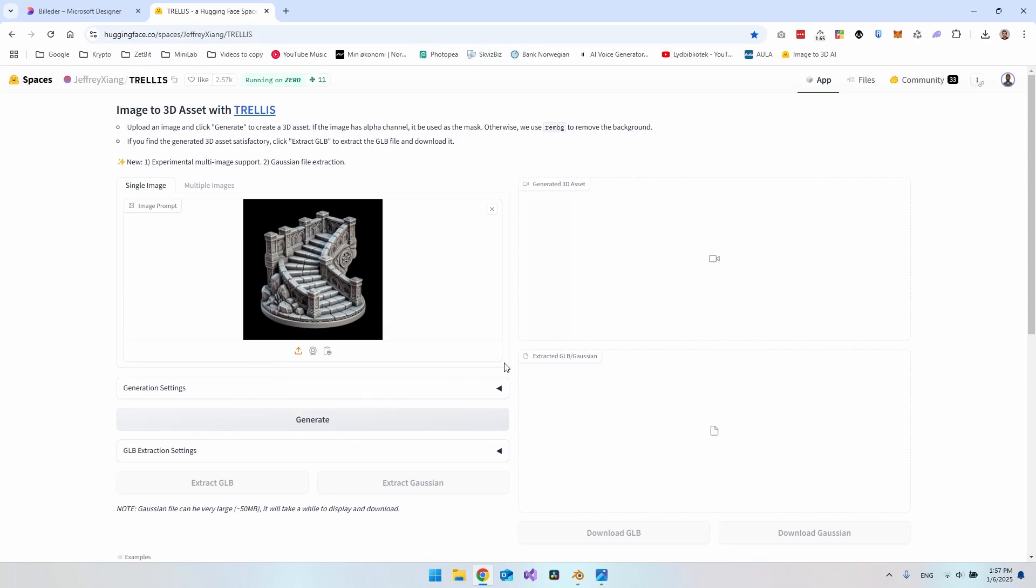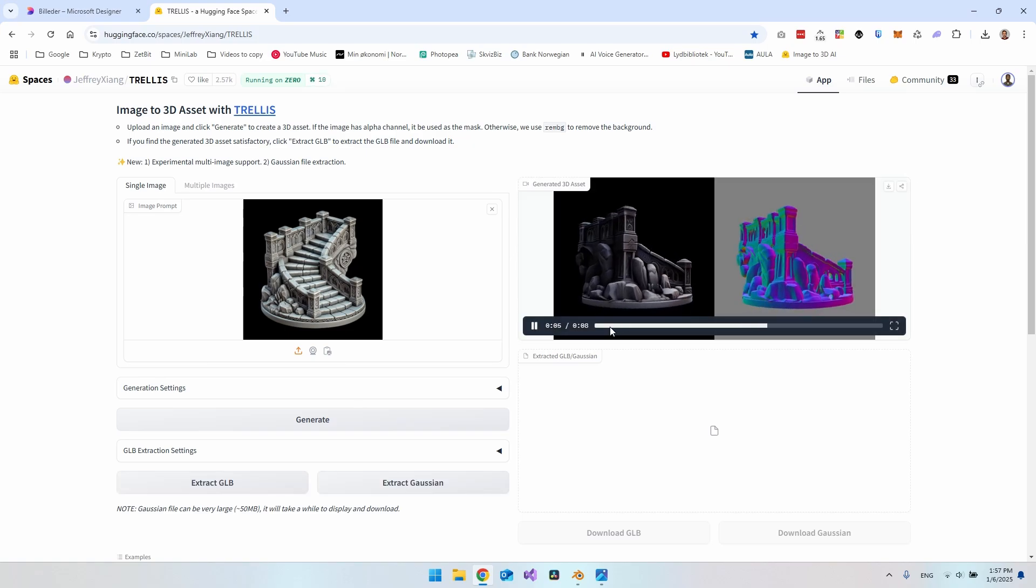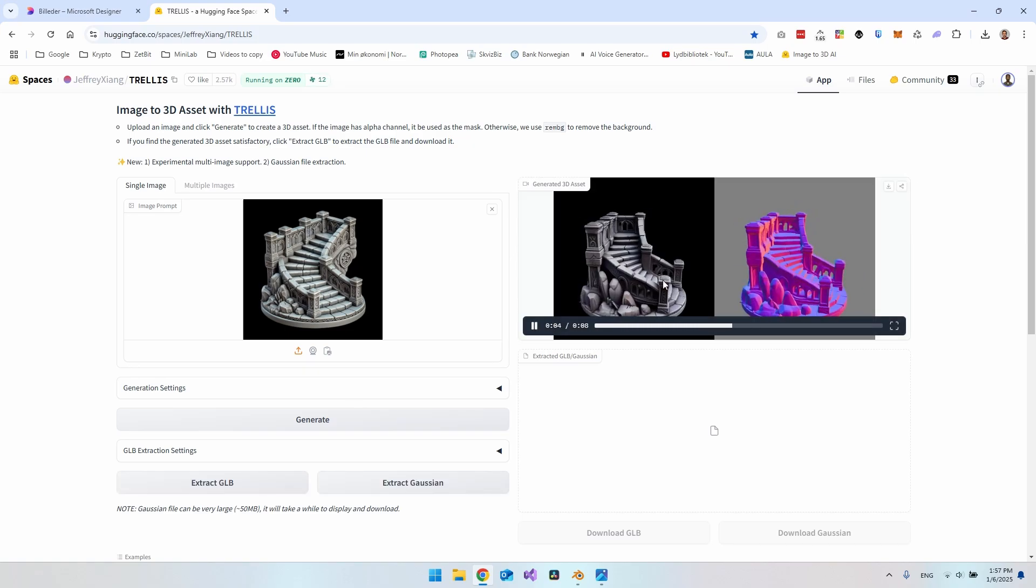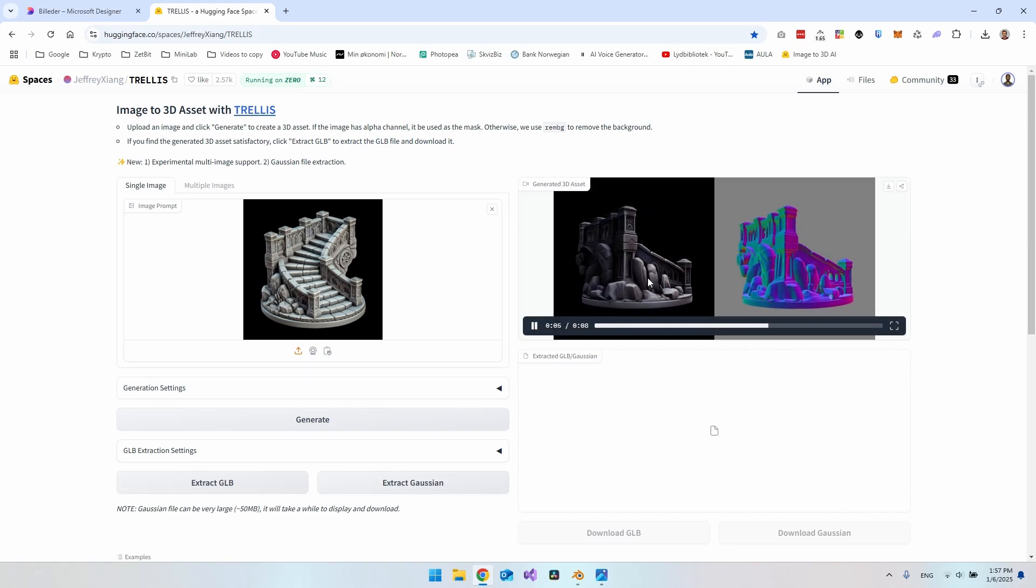Just hit the generate button and now you can see it starts generating over here. It will take 16 seconds and then we get this video where we can see the mesh that it created.